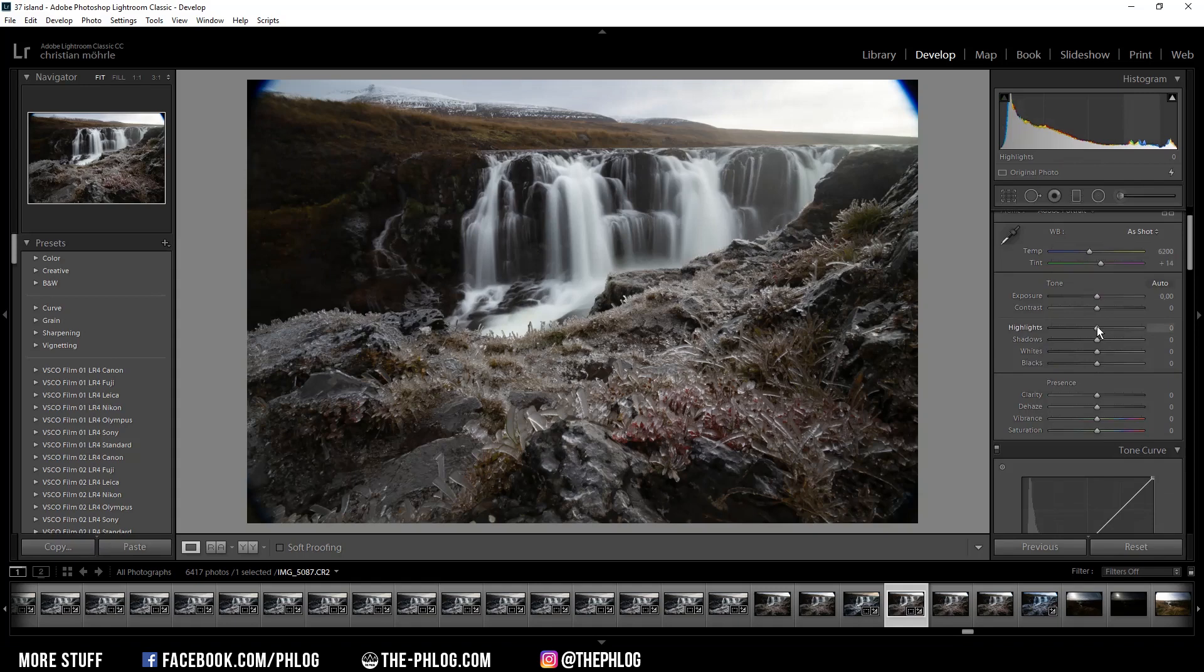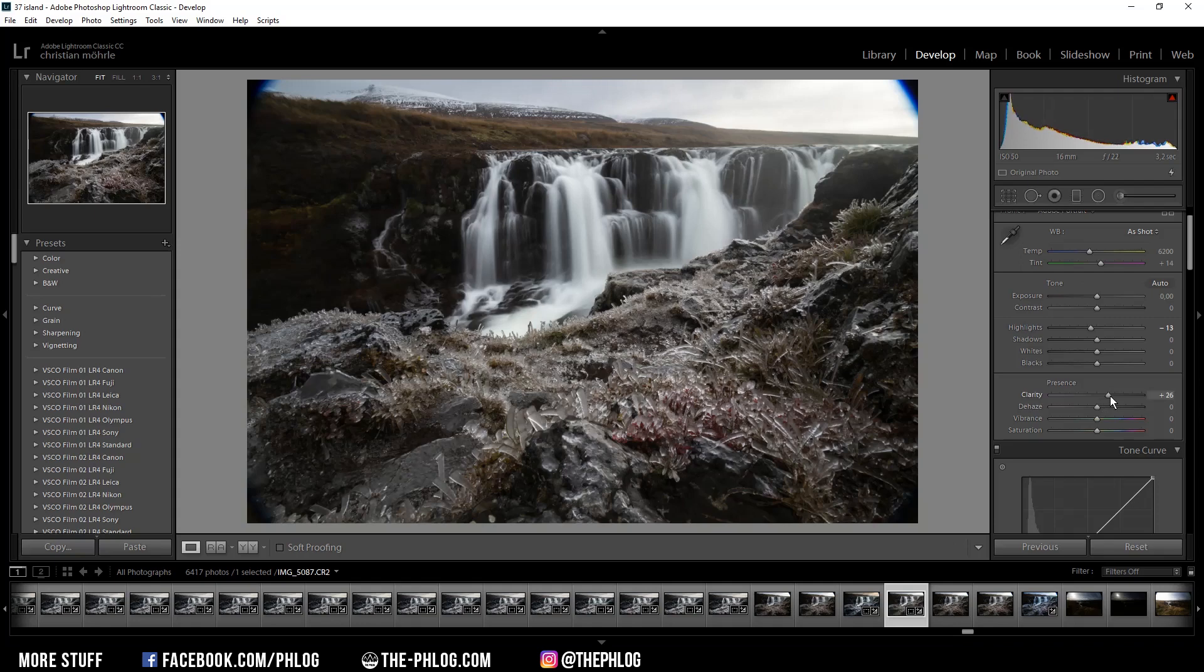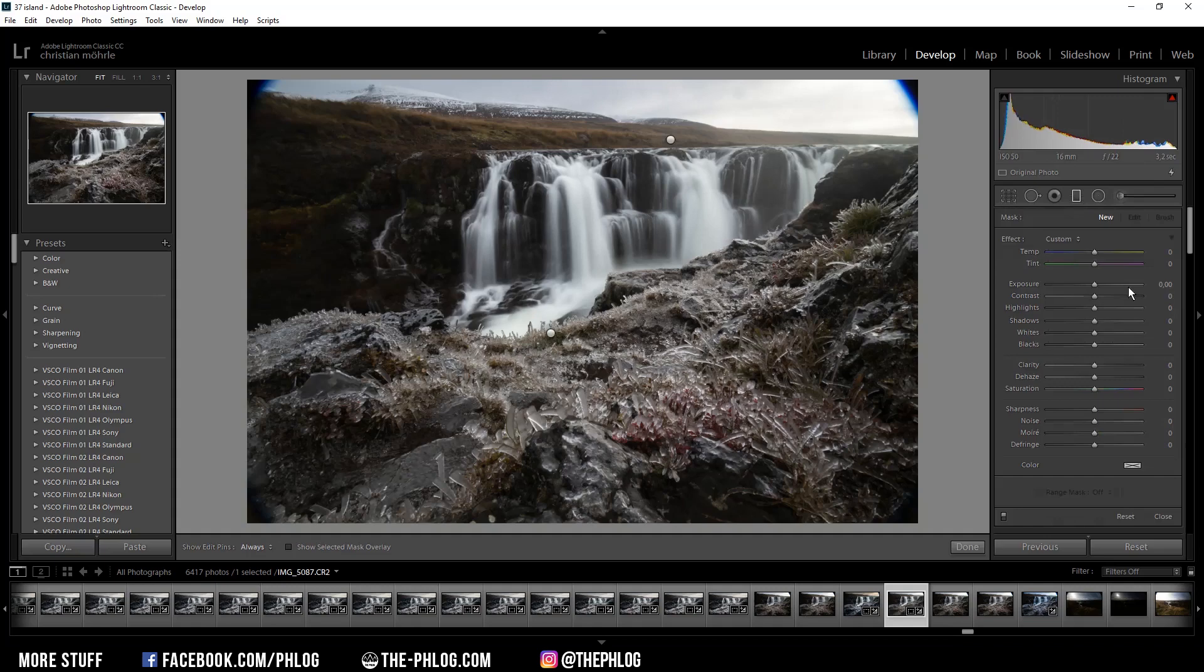Then I also want to increase clarity to get some more structure throughout the image. Now I can already start with the local adjustments. I have applied two graduated filters, let's work on the background first.